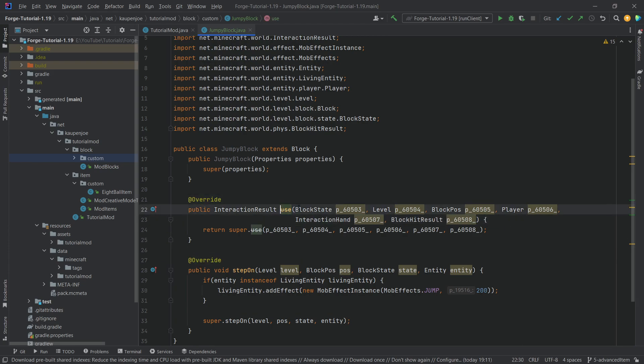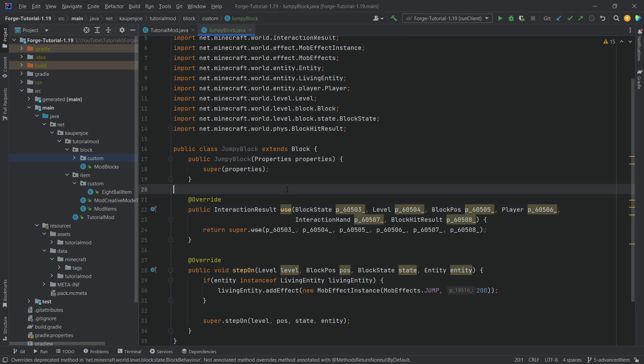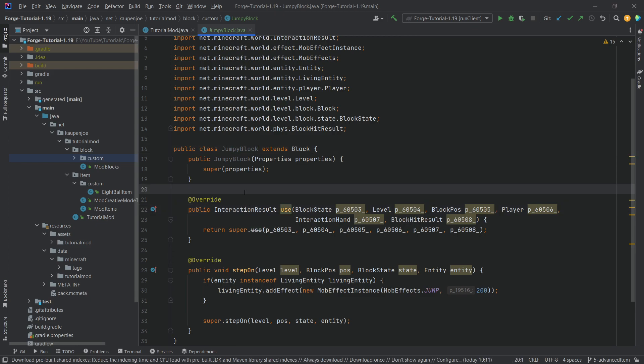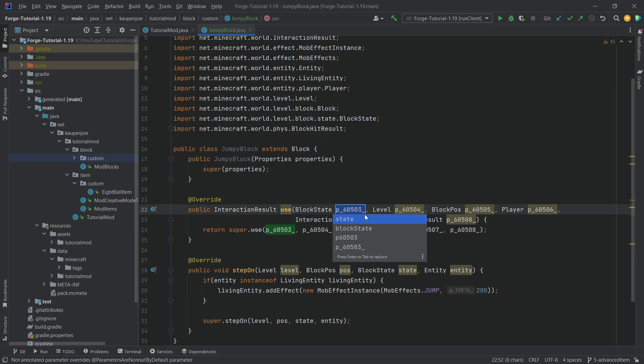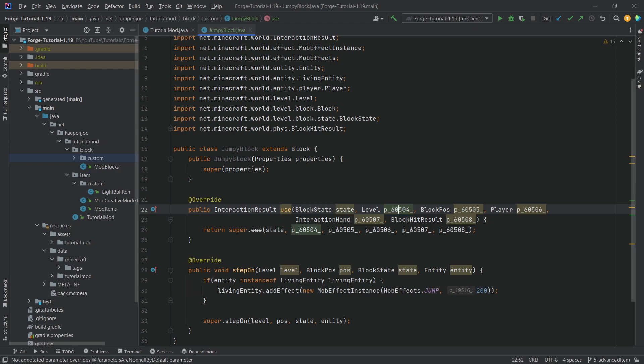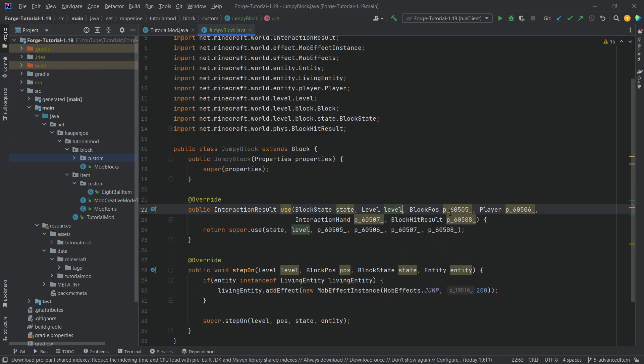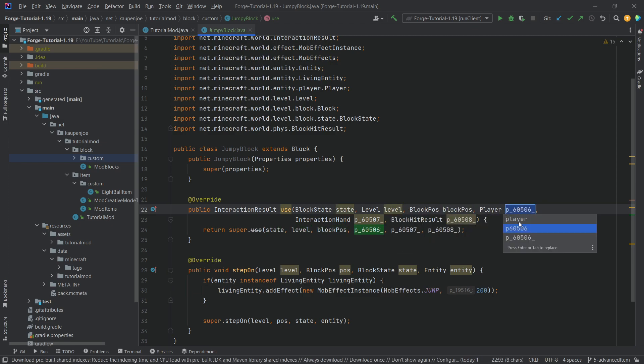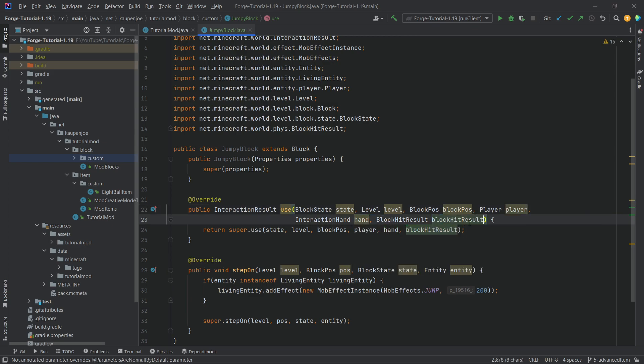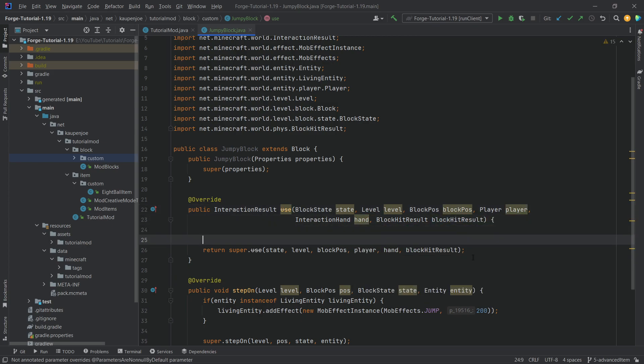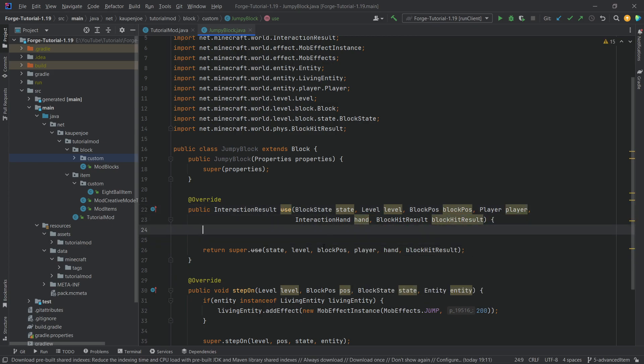This particular method is called when you right-click this block in the world. What we want to do is print something out when we right-click this, nothing crazy, just something so you've seen the use method at least once. I'll go through and change the names because the parameter names annoy me if we don't have parchment available.